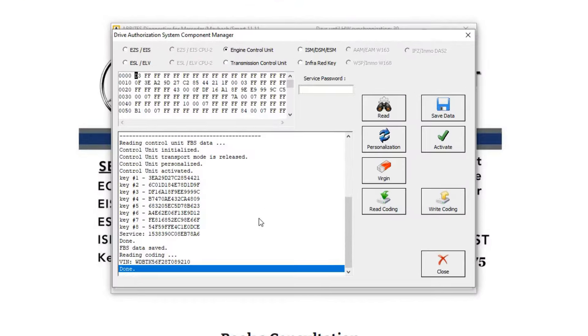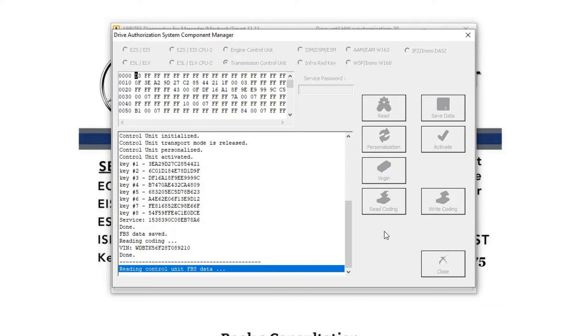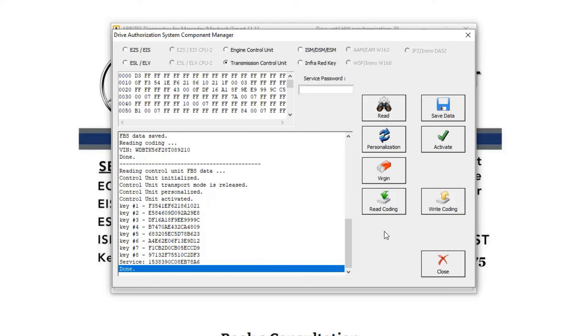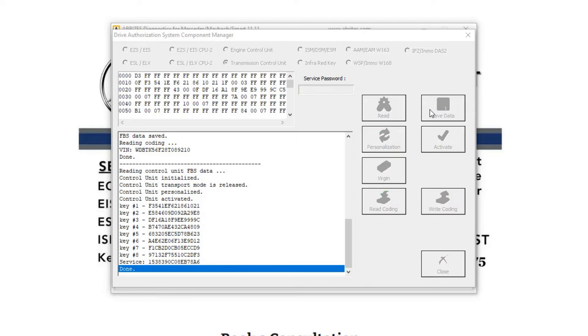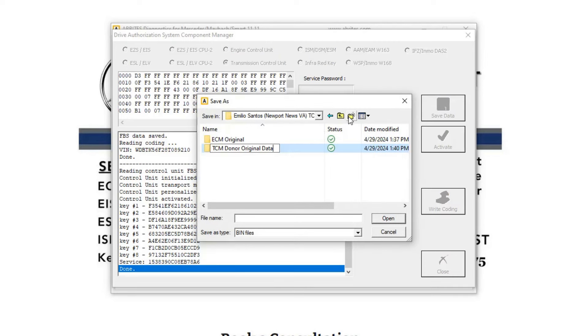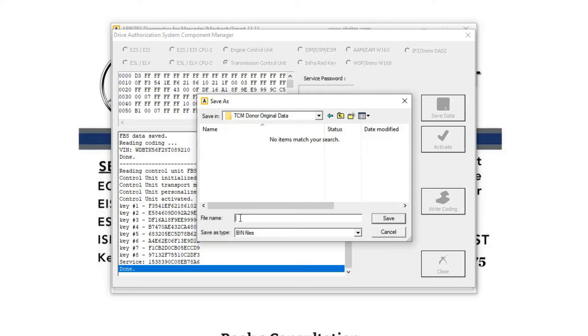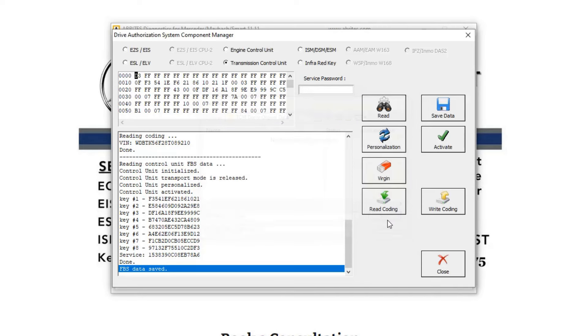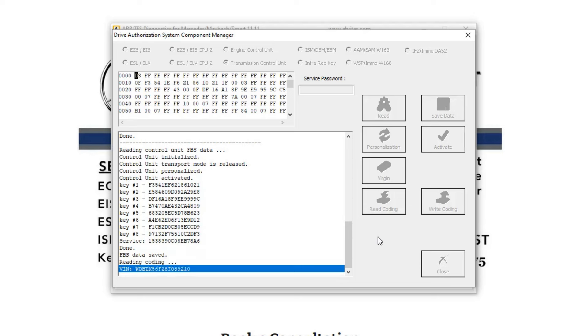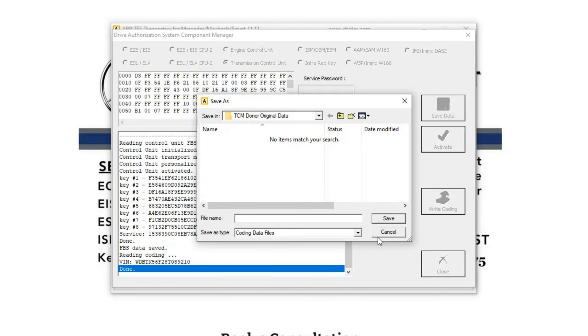And let's go back to the desktop and the transmission control unit up here and read. Okay, great. We've got data here. We're going to save this data. Save this as FBS. And they're going to read the coding. Save this as coding.